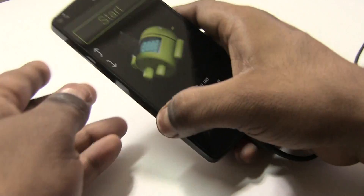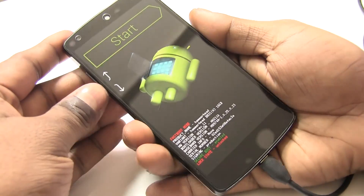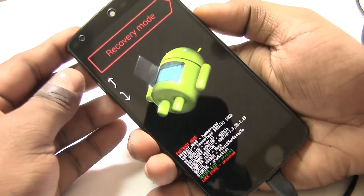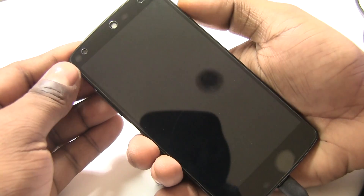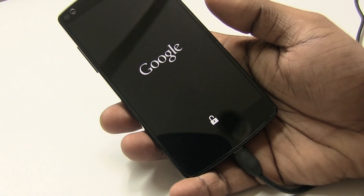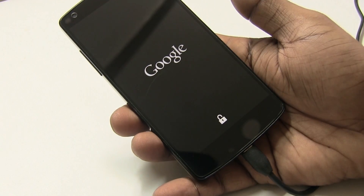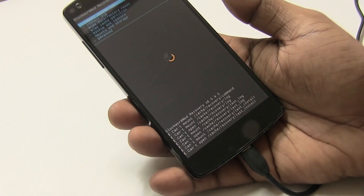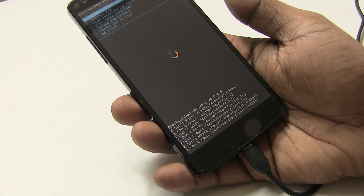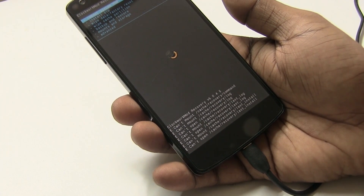Once that's done, use your volume keys to navigate on the phone, select Recovery Mode, and hit the power button. Your phone will now boot into recovery. In this case it's ClockworkMod, though it may look different if you're using TWRP.